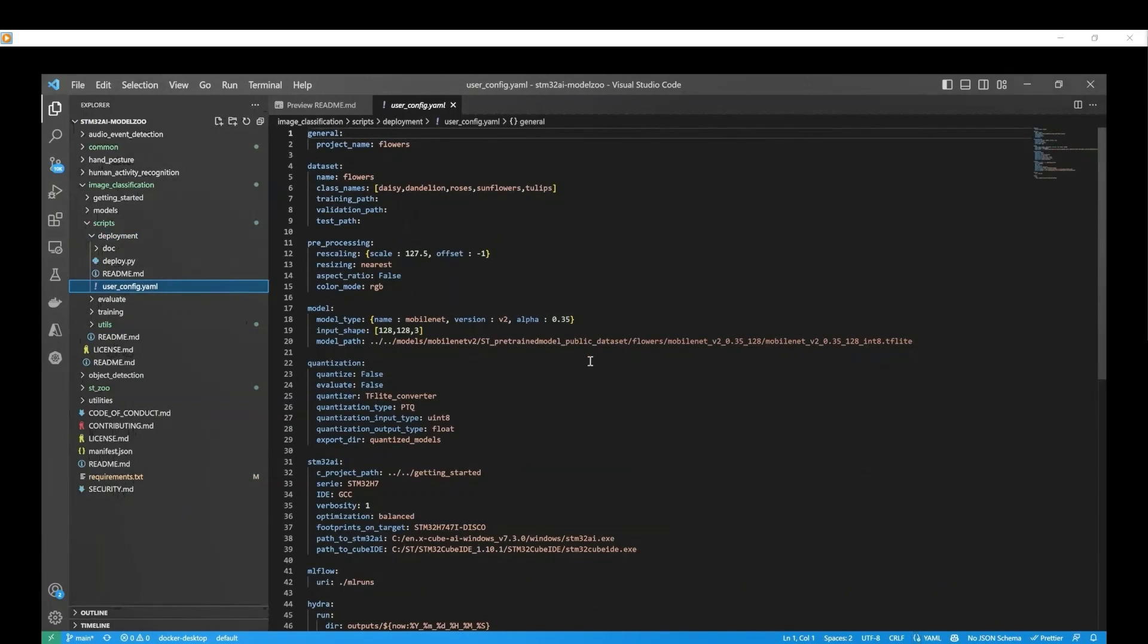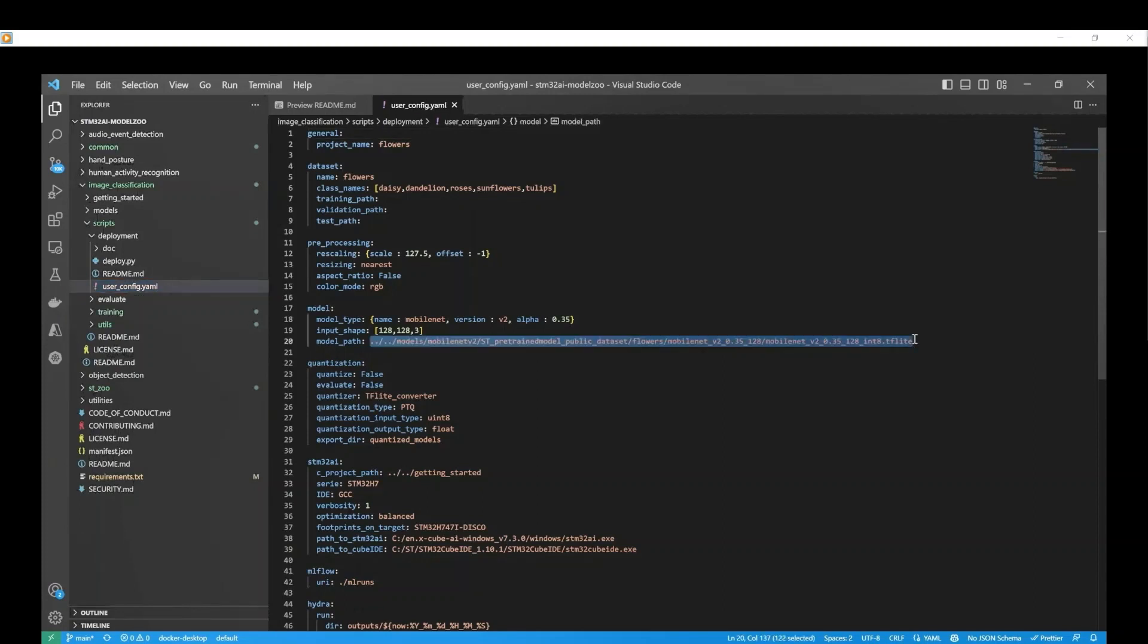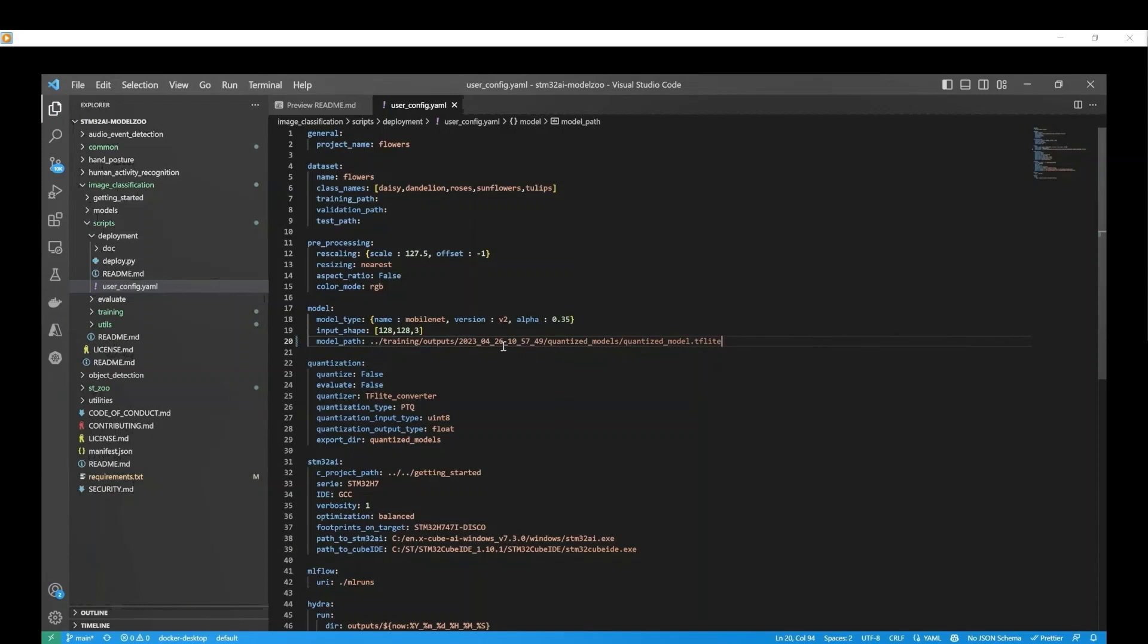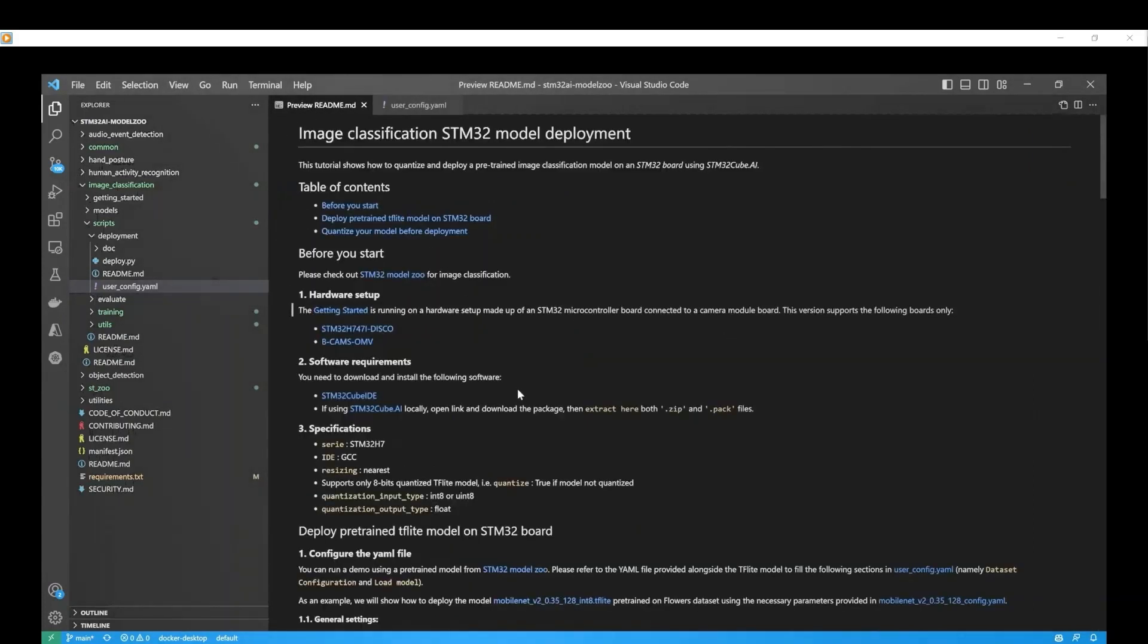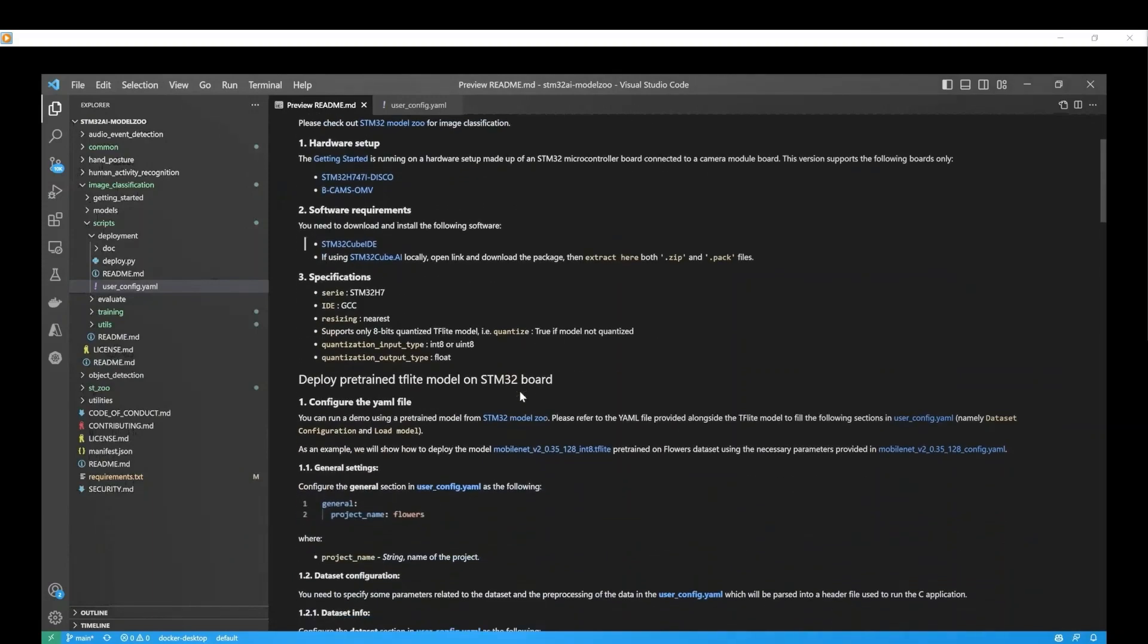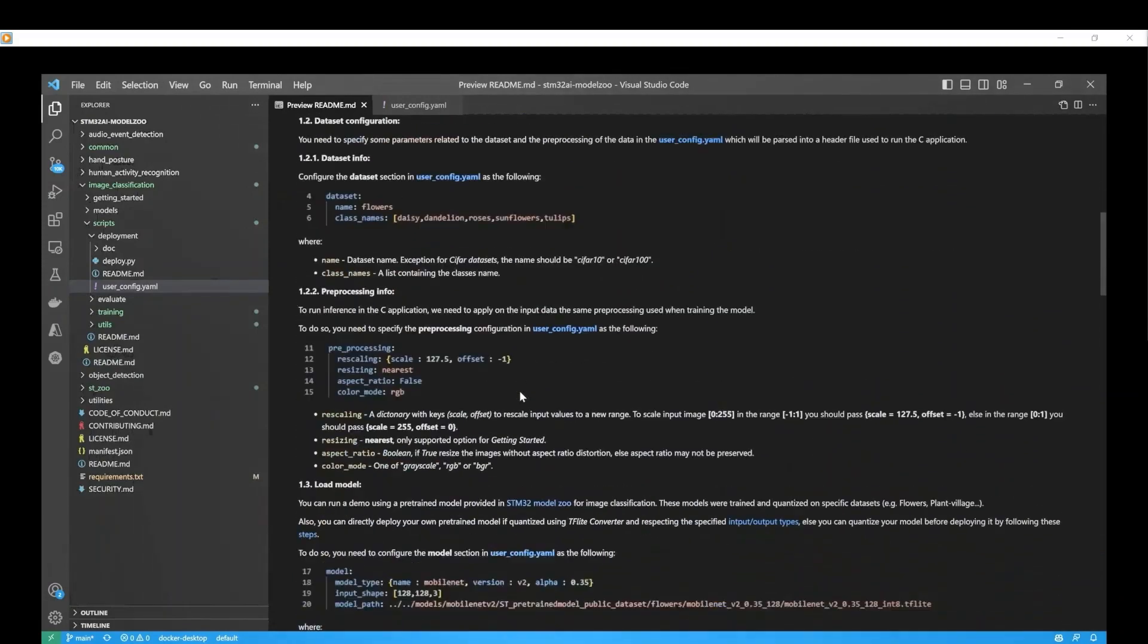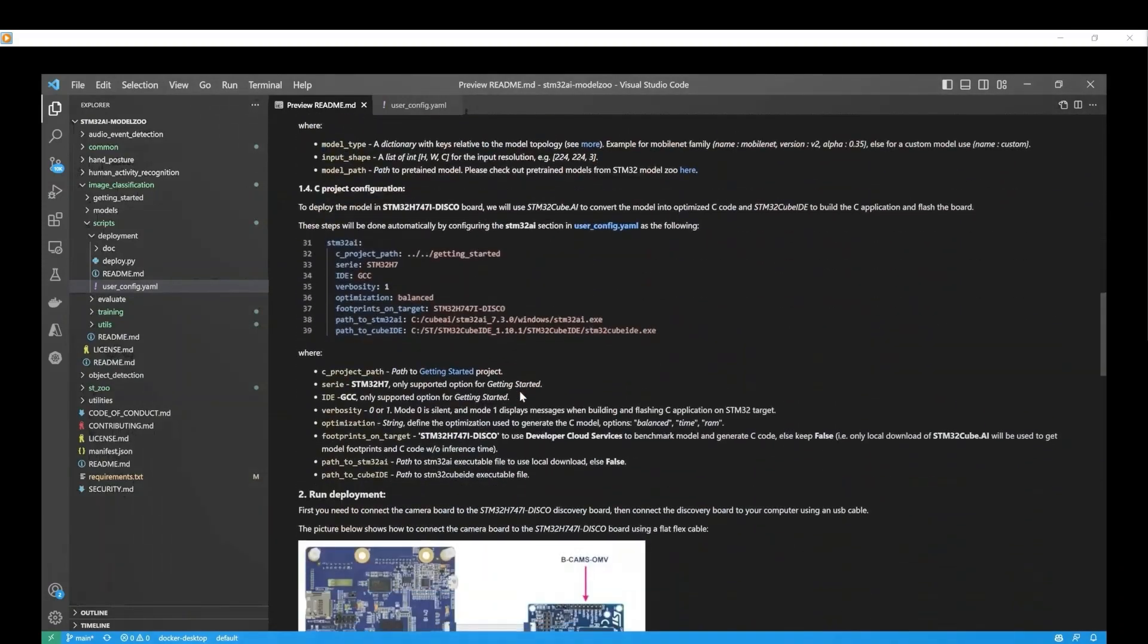For this demonstration, we only need to modify the model path to our previously trained and quantized TF Lite model. Make sure that you have configured all the parameters of the user.config.yaml file correctly. You can refer to the deployment readme tutorial for additional guidance.